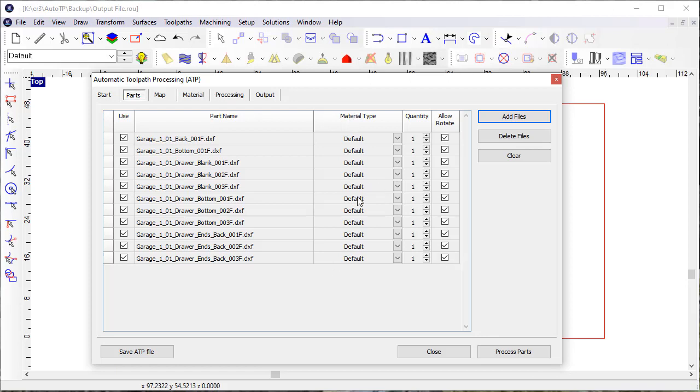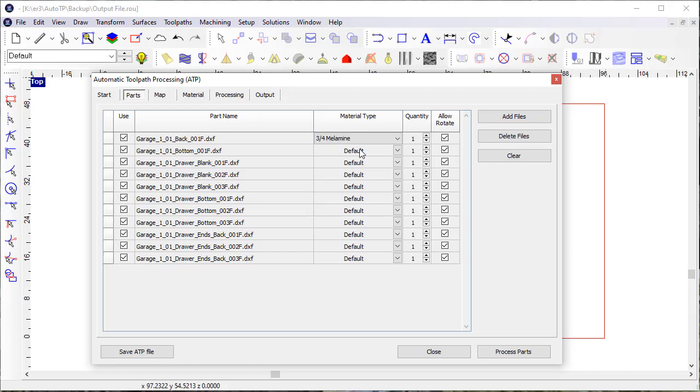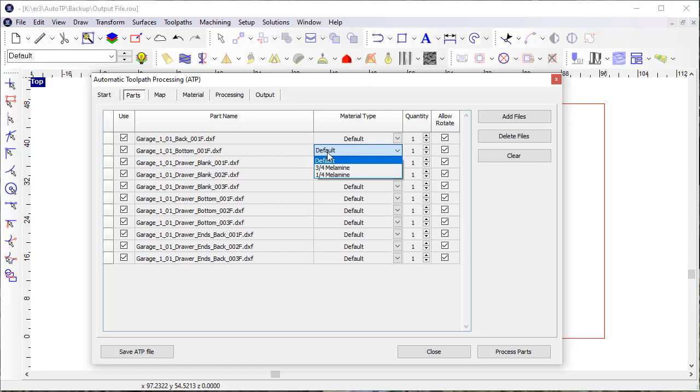You'll see when they come in as parts, the material type defaults to a default type of material. But I also can choose other material if I have different material that I have identified for those parts.